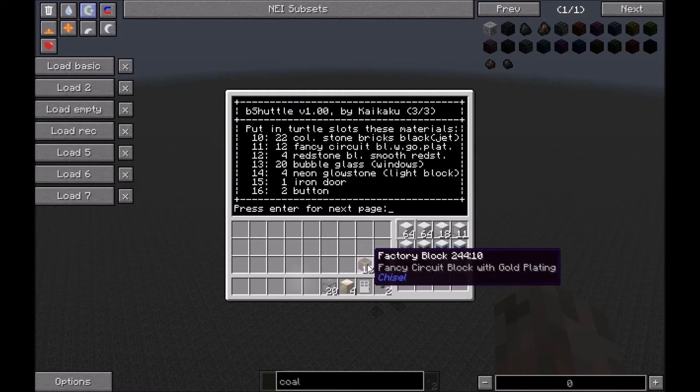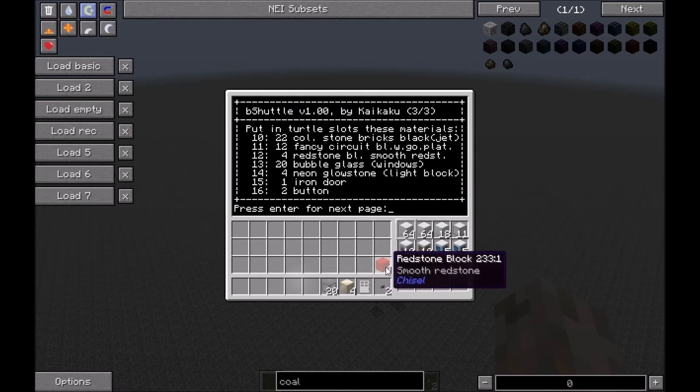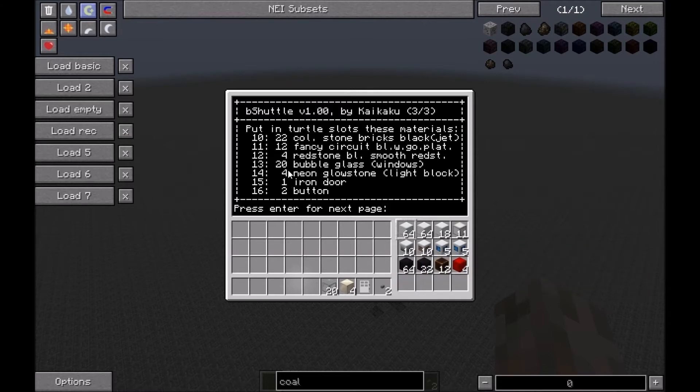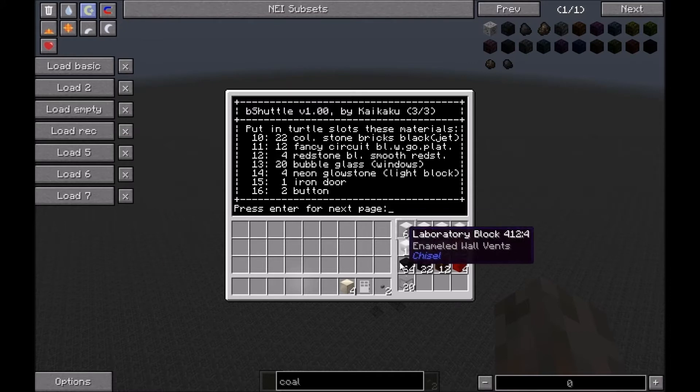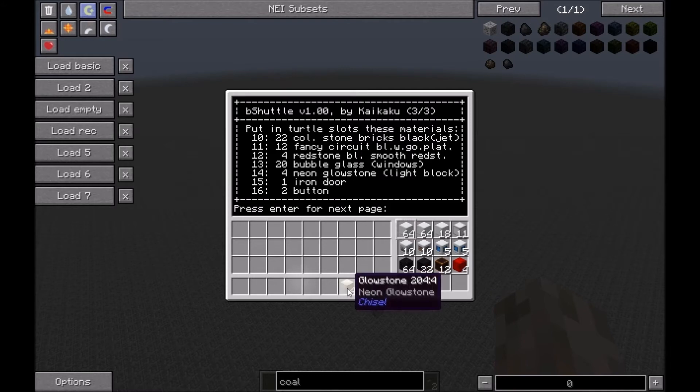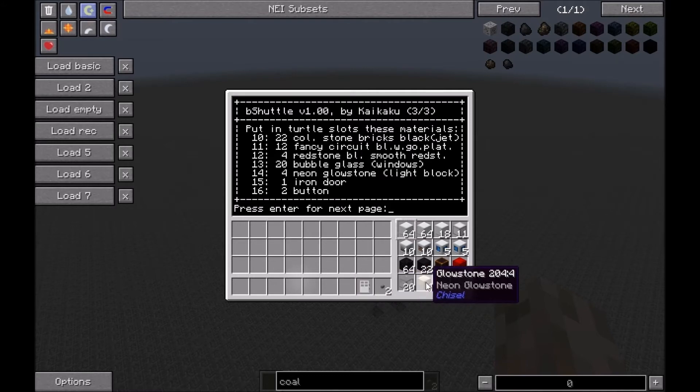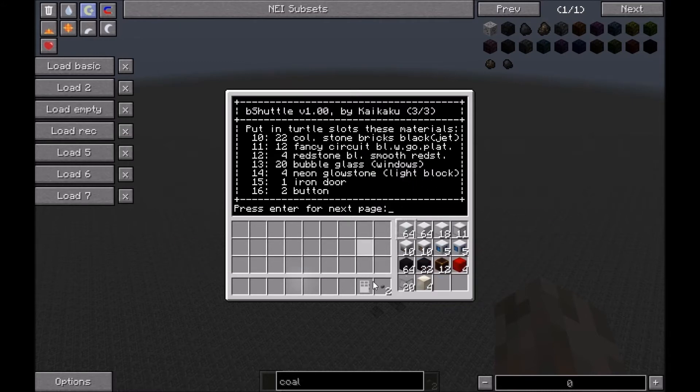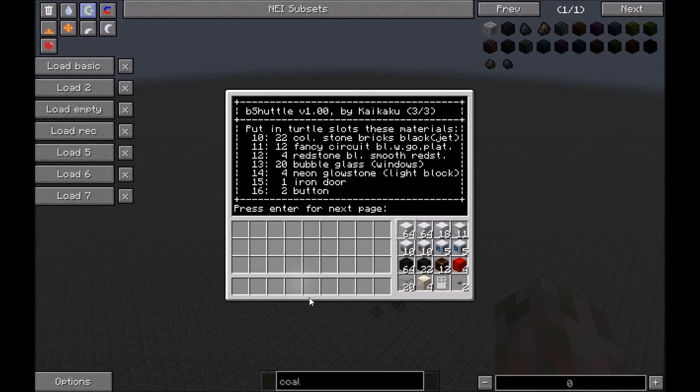We need 22 colored stone bricks black for the shaft, 12 fancy circle blocks with gold plating, four redstone blocks also for the shaft, 20 bubble glass or any glass you'd like, four neon glowstone or any light block, a door, and two buttons. When I press enter the turtle starts building.